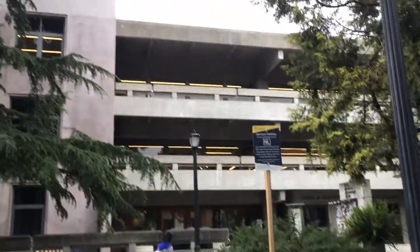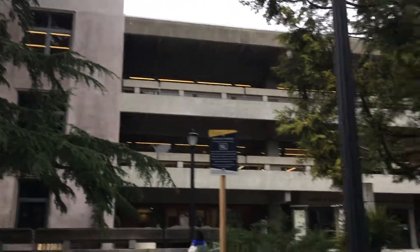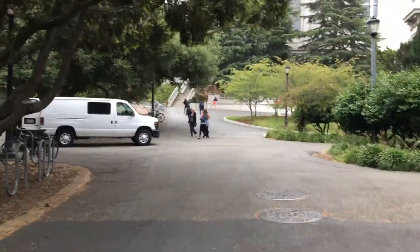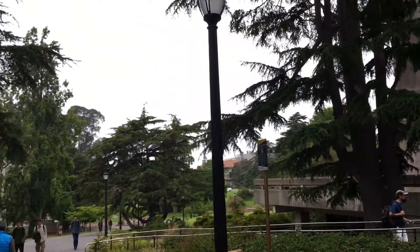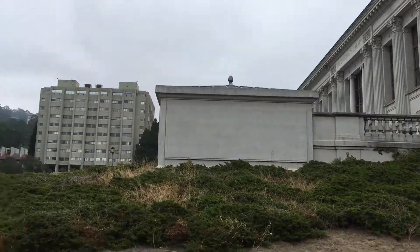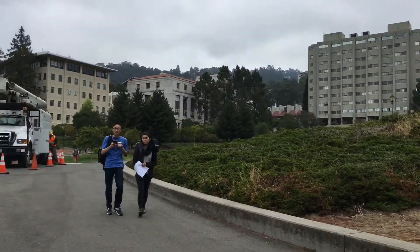This is Moffitt, fifth floor, and this is my favorite place to study personally. It's located right in the middle of the Berkeley campus, and yeah, it just has really nice scenery all around.